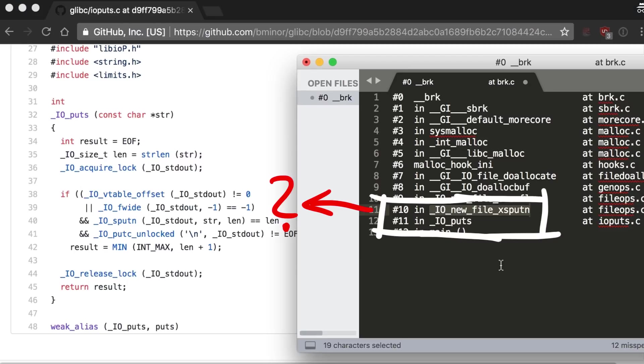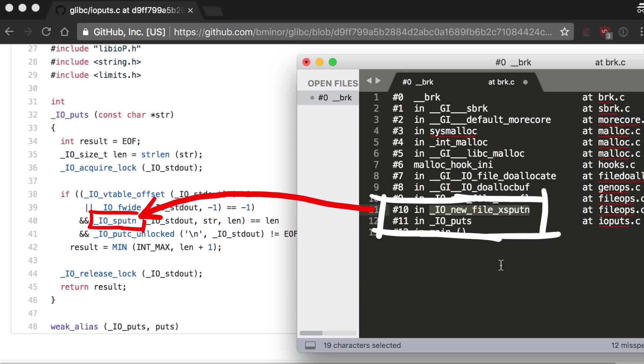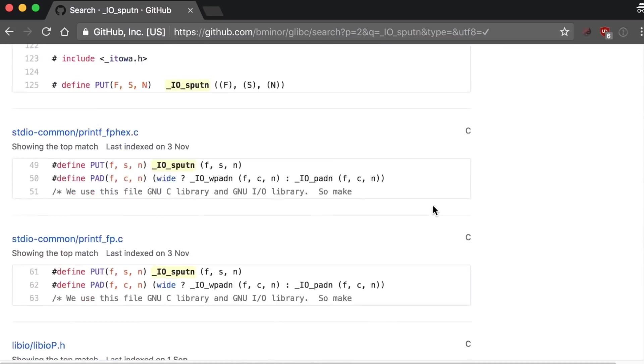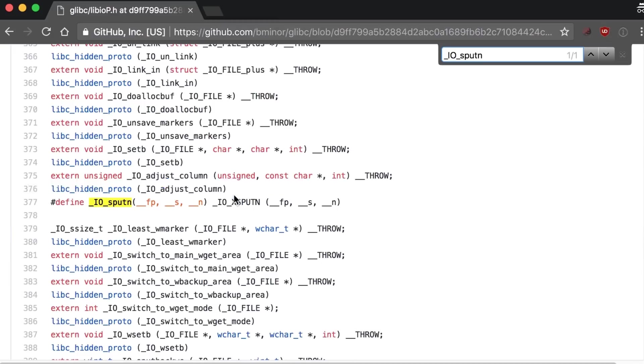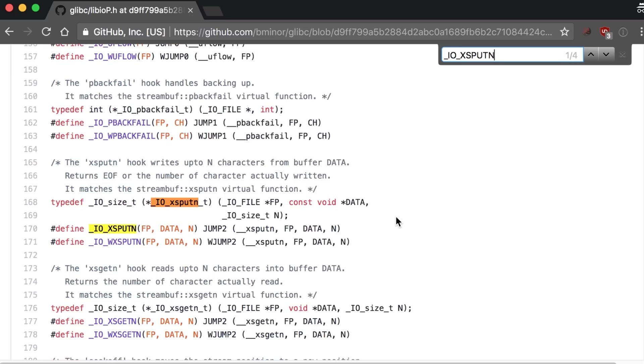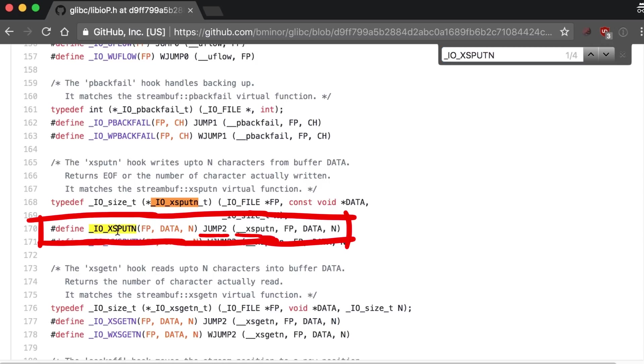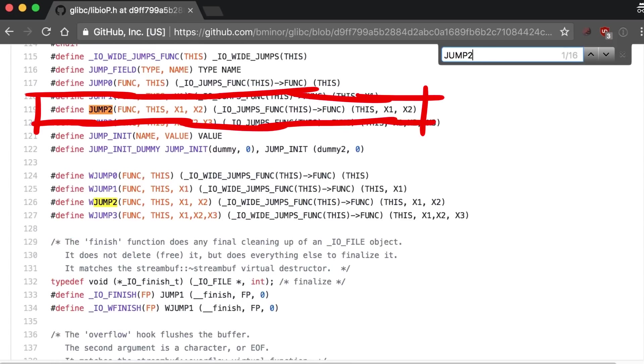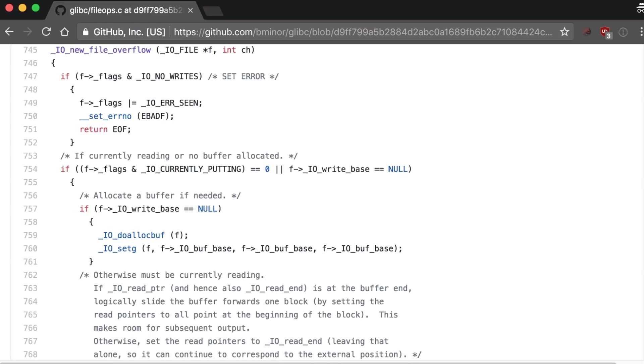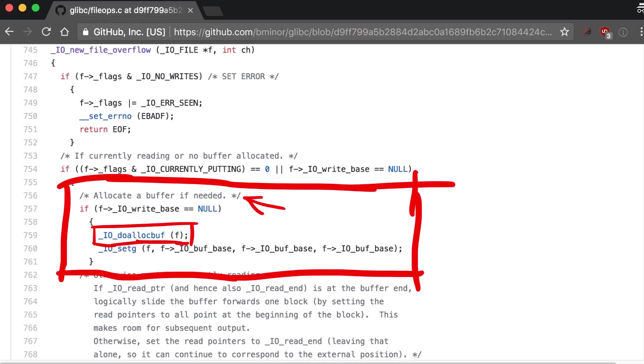For example we know the next function has a symbol named io_new_file_xsputn, but that doesn't show up in the C code. But there is this similarly called io_xsputn, which when you look that up leads to a macro that says it's actually io_xsputn, which itself is another macro that is JUMP2 with underscore underscore xsputn as the first argument. And JUMP2 is obviously another macro, and it just keeps going like that. Feel free to do that on your own. But if we trust our trace, we can see that at some point it calls do_alloc_buf.